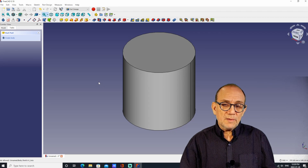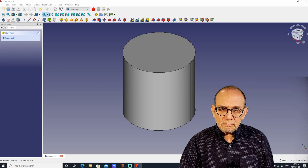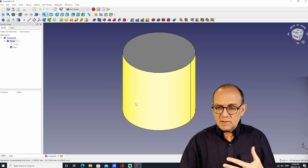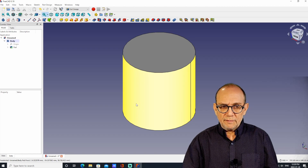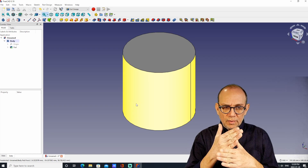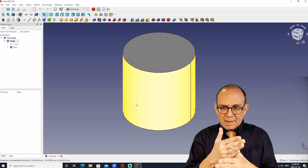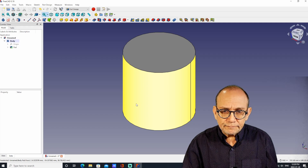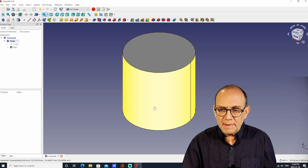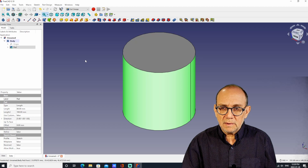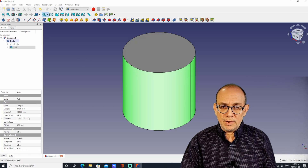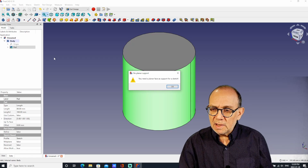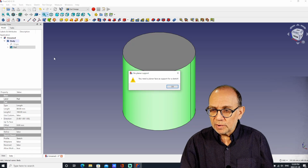At this point, what we want to do is put a hole on the cylinder — through the cylinder. In fact, I want to create two intersecting holes on the face of the cylinder. This is going to be difficult because if I try to make a hole on the cylinder by creating a new sketch, I'm going to get an error: "You need a planar face as support for a sketch."